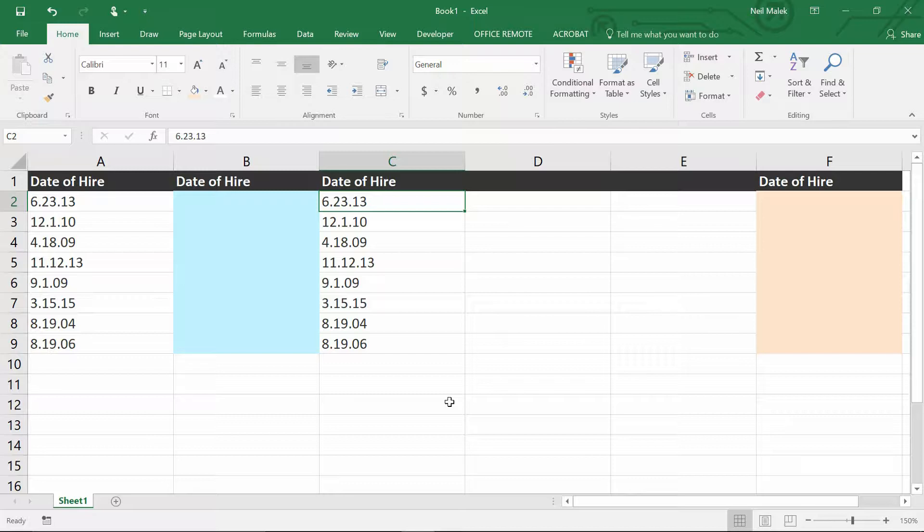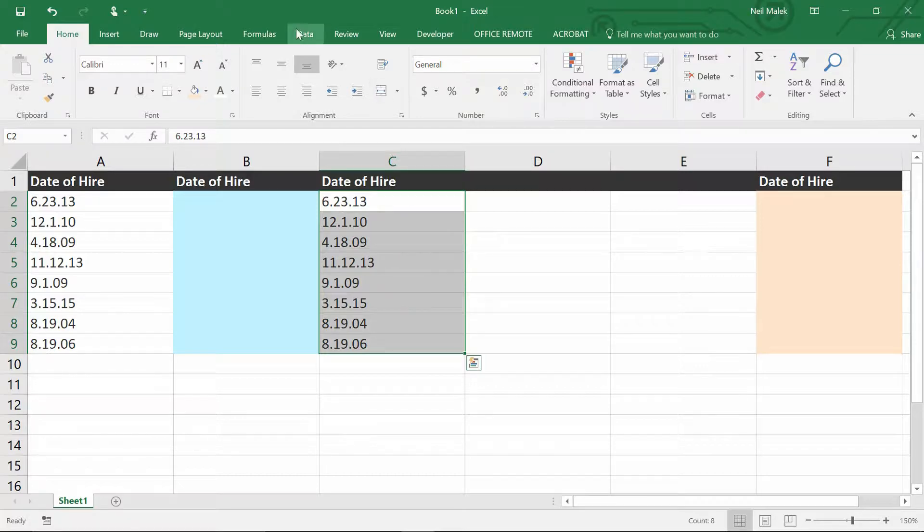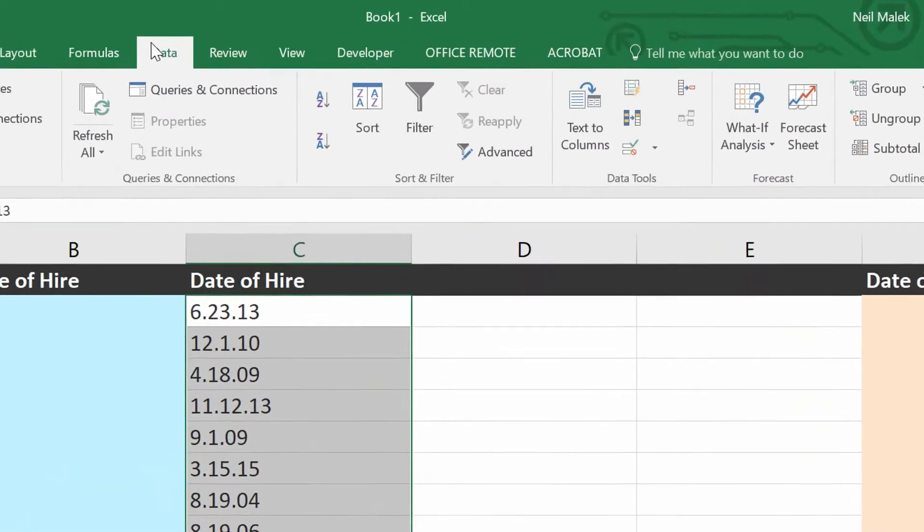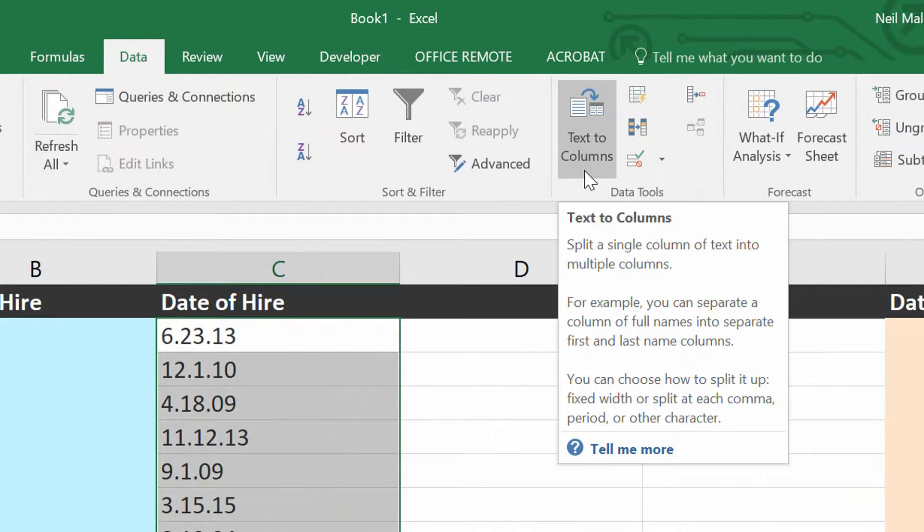Now, there's an old way of handling this. So if you don't have the latest version of Excel, what you would do is you'd highlight all the cells in this column, go to the Data tab at the top of the screen, and over here towards the right hand side, you have this thing called Text to Columns.